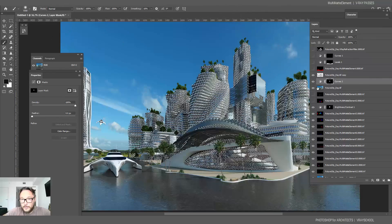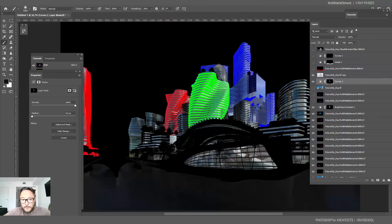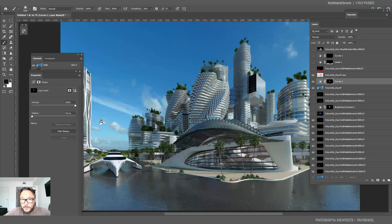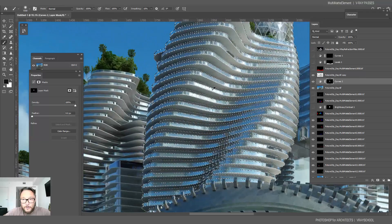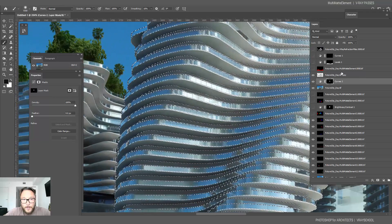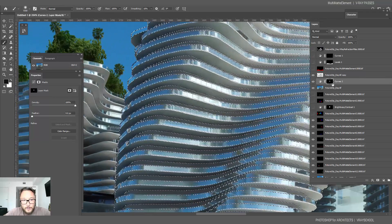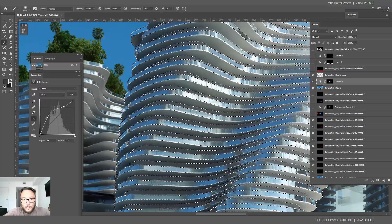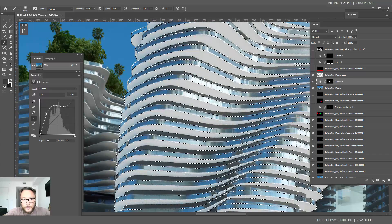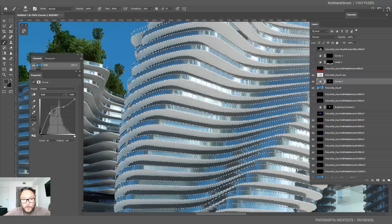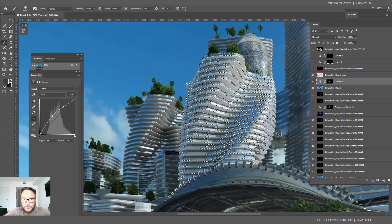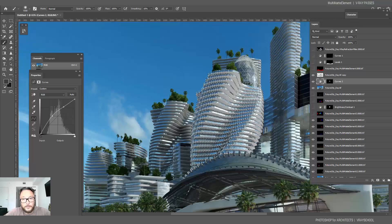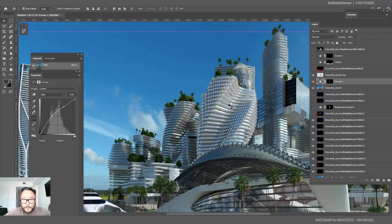All right, so if I do Ctrl D and let's select that, you can see I only have mask on my balconies. So if my balconies are too dark or too light, I can change their color without changing the color of the glass because I just extracted it out of that building.